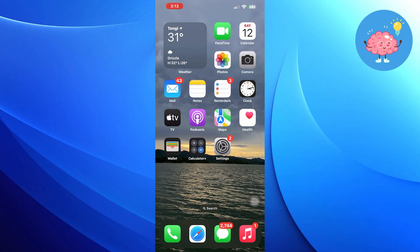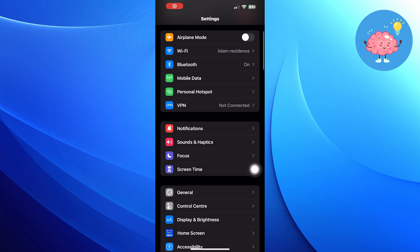First of all, open the settings. Scroll down in settings and click on general.